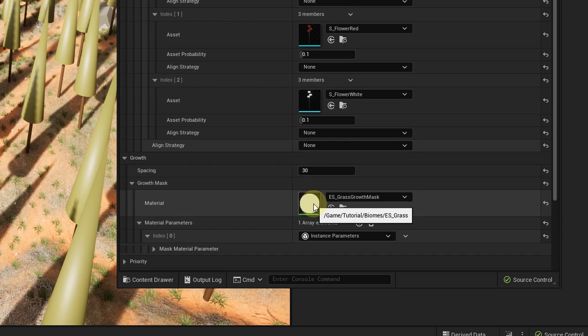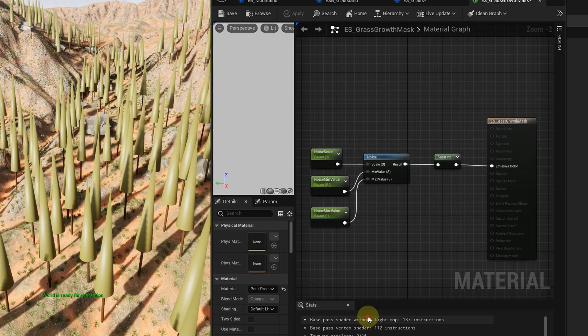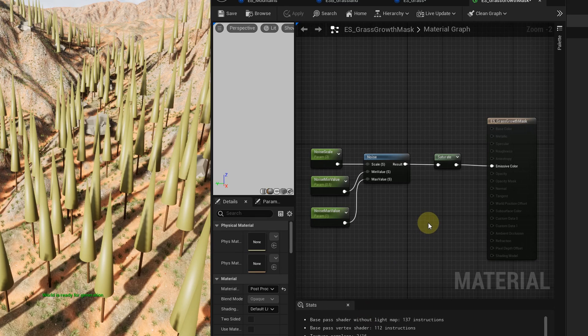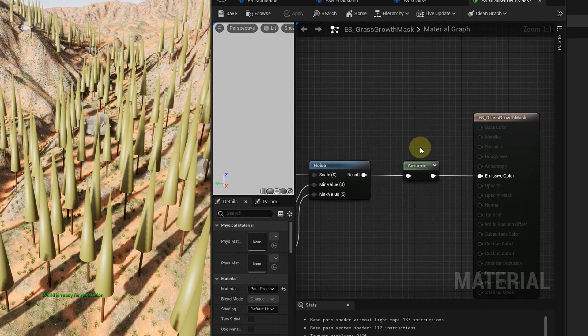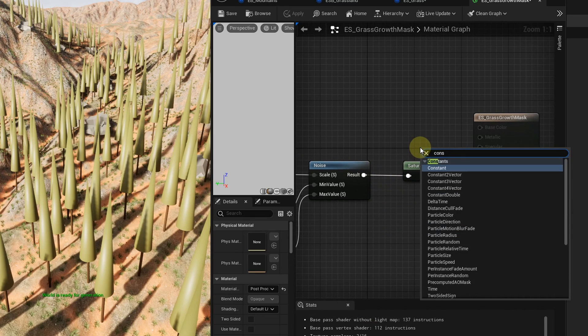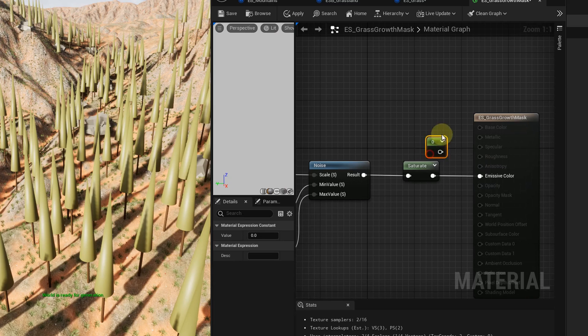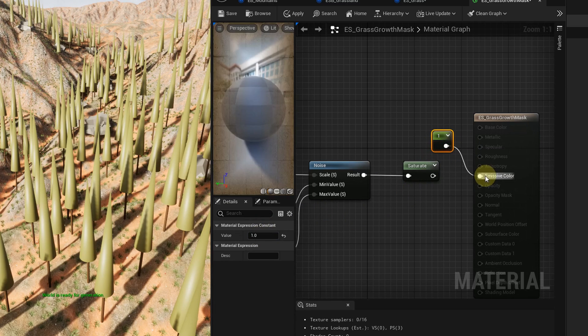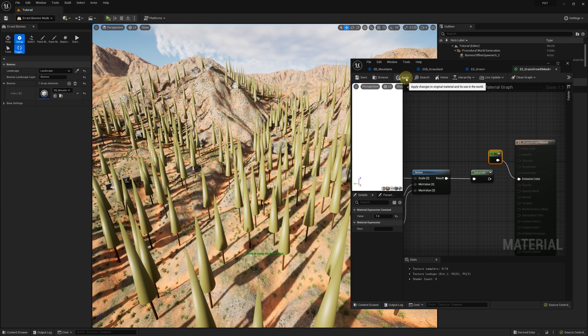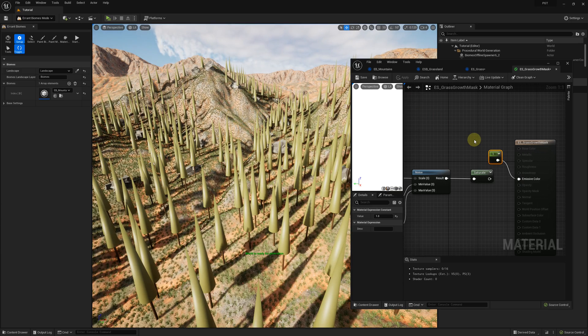To fix that, we'll take a look at the growth material mask. It is a crucial part of a species setup. This is where you can define custom logic for where and how a species should spawn. As we initialized our grass from a template, it uses noise in its growth mask. For a test, let's replace the noise with a constant value of 1. This will make the grass spawn uniformly within its subbiome.